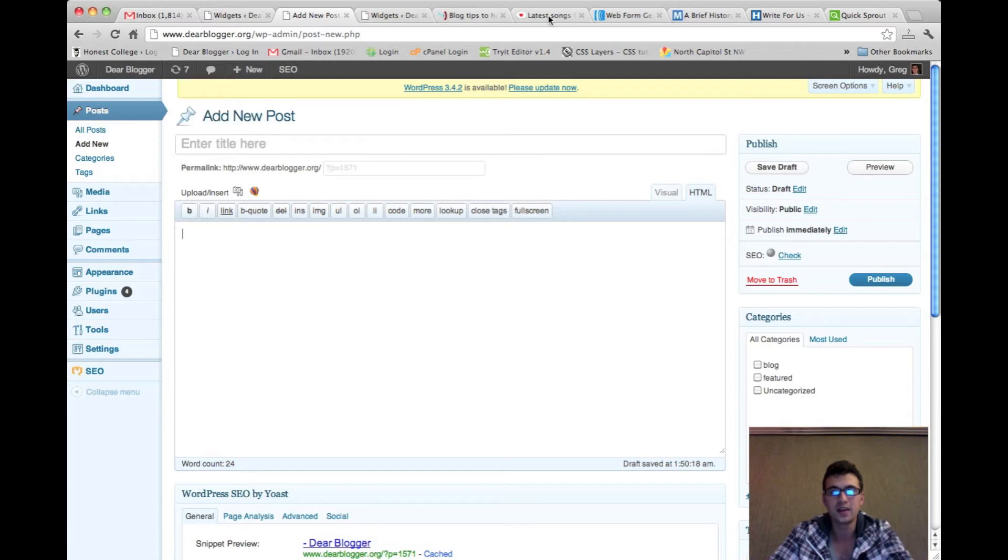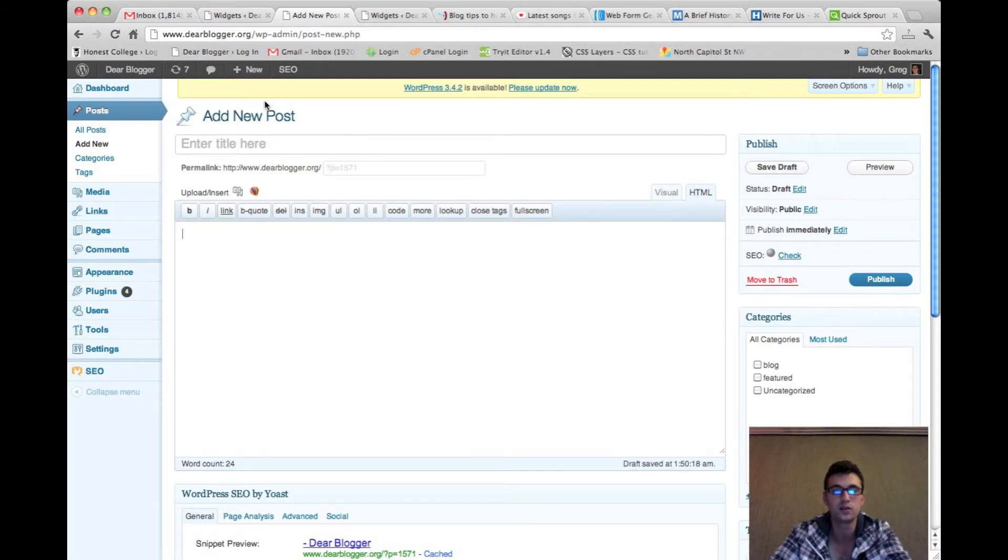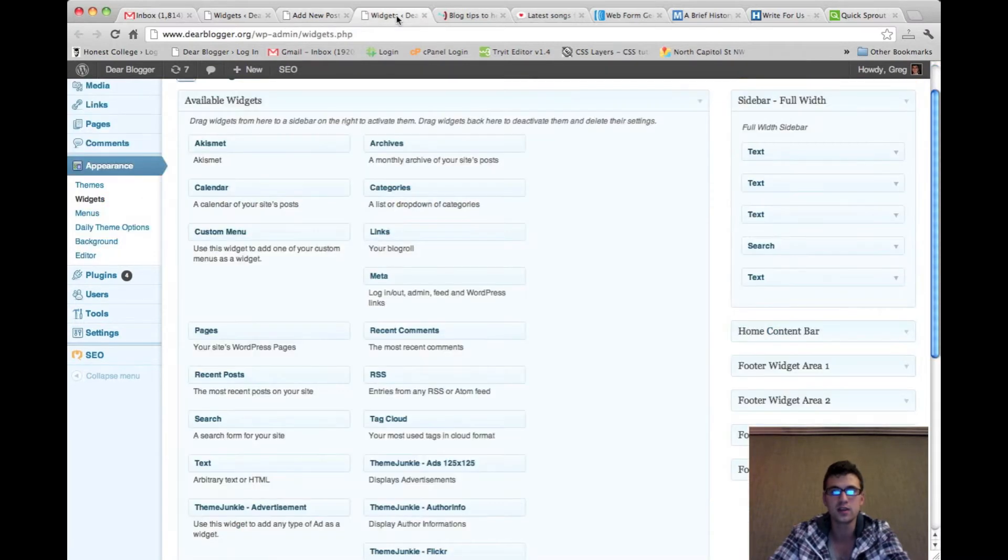So what I'm going to show you today is how to add an about me section to your sidebar and do it using the WordPress new post editor and a standard text widget.